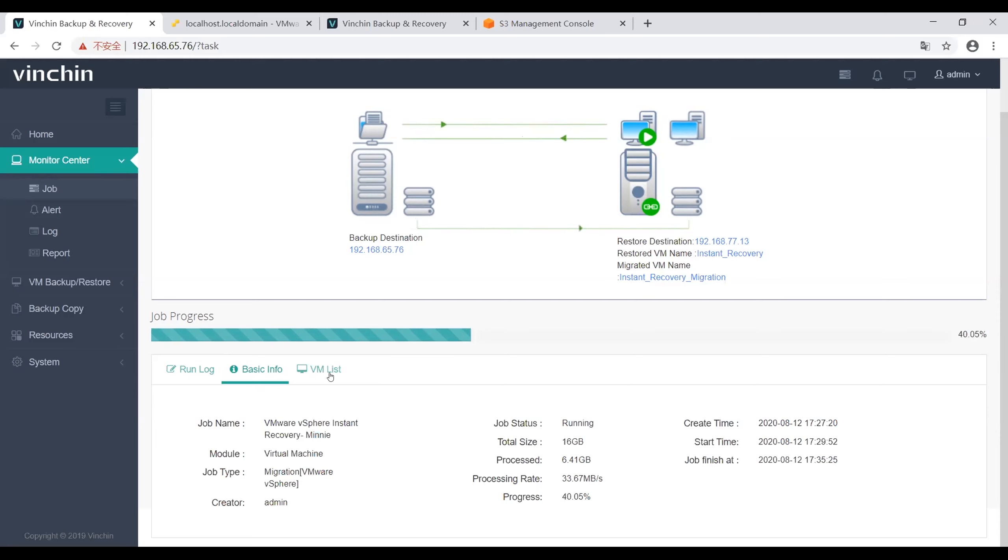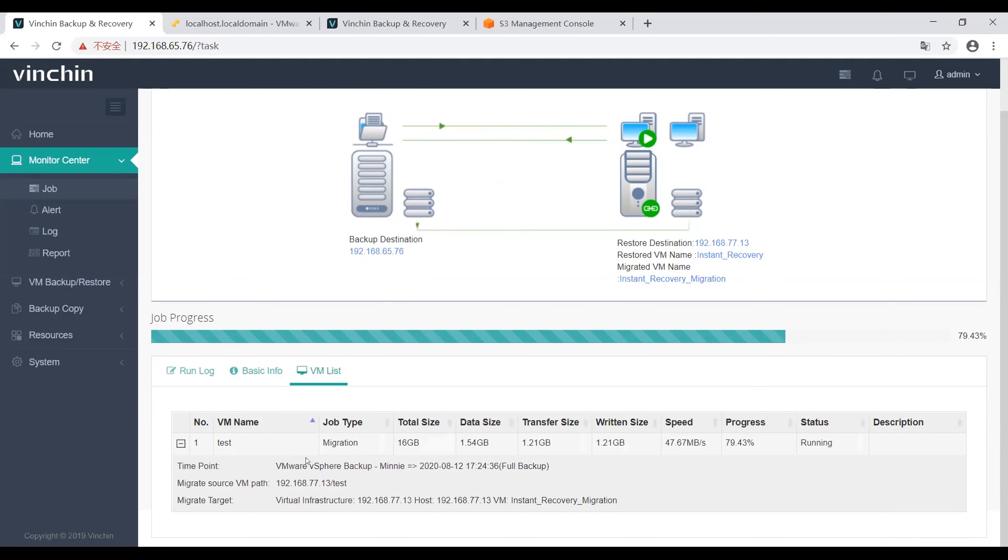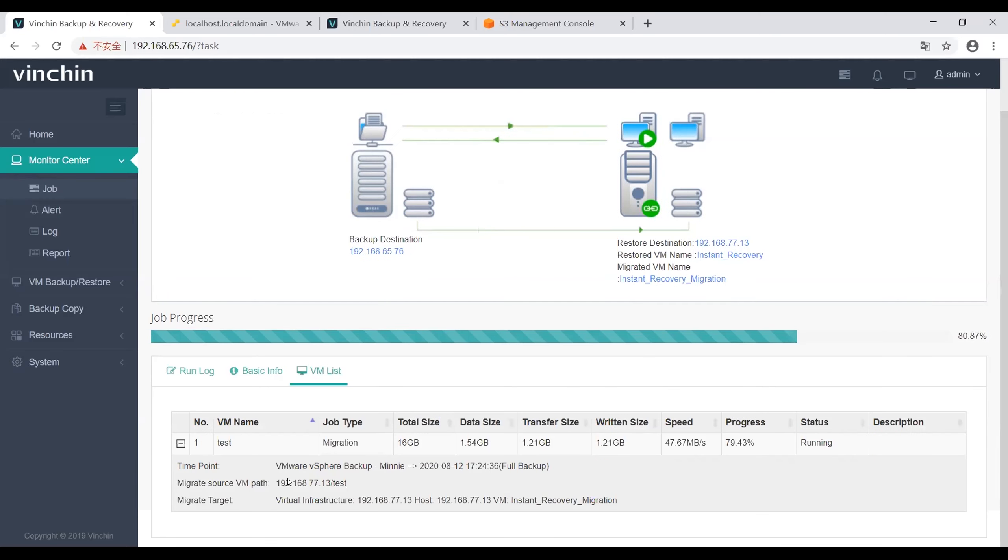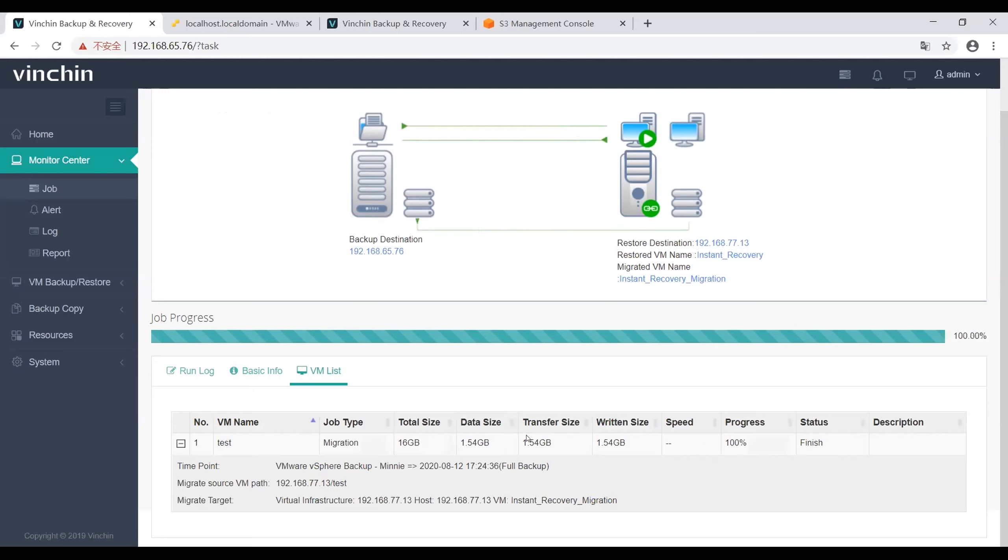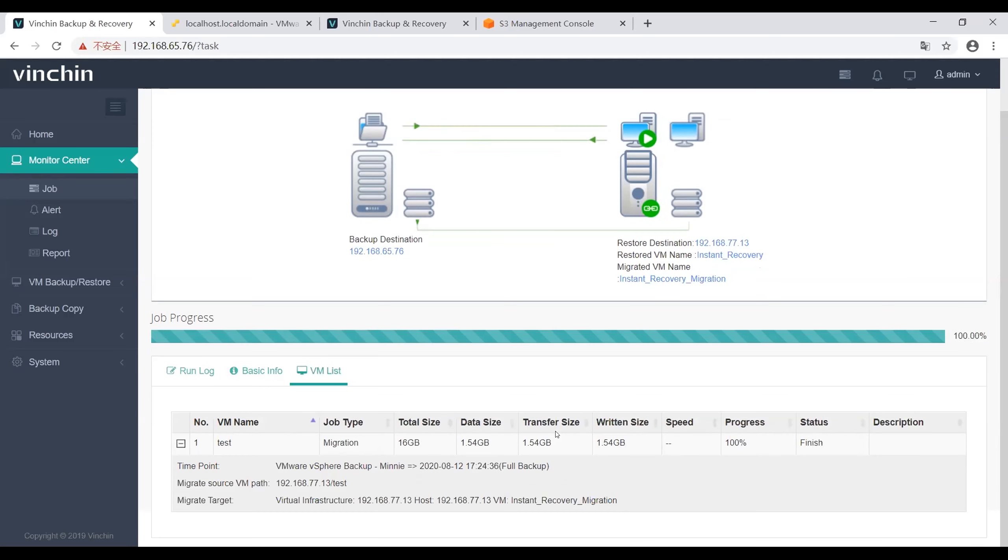In the VM list page, all the VMs including this job are shown here. Click this button to see the details, including data size, transfer size, return size, and progress. Now this migration job is almost completed.